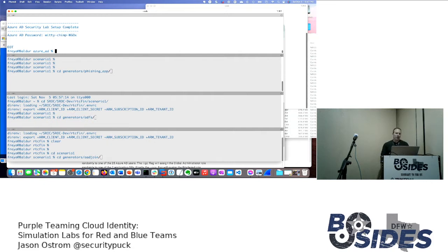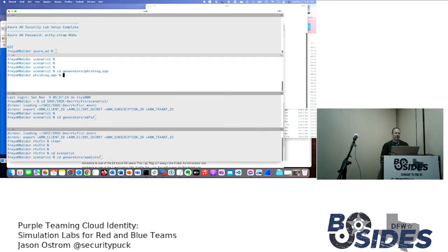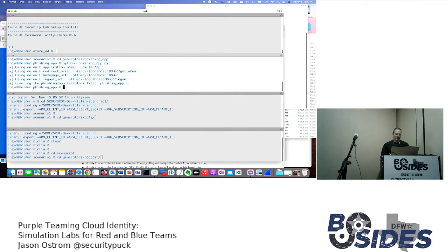Now I'm going to do an app consent phishing demo. I'm going to generate a phishing consent — this is one of the generators — and do Terraform Apply.